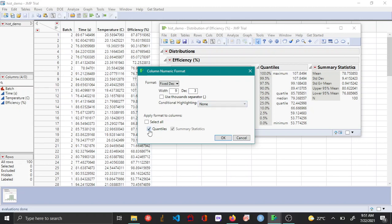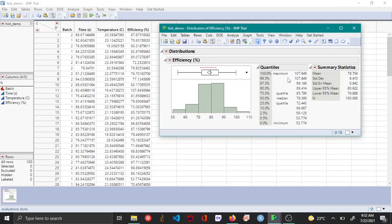Check the quantiles table, and by default the summary statistics is already checked, then choose OK. You can see that now the number of decimal places has been changed to 3.